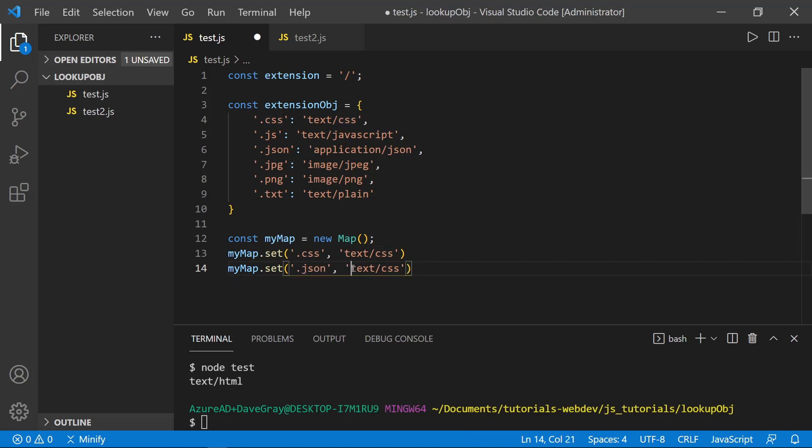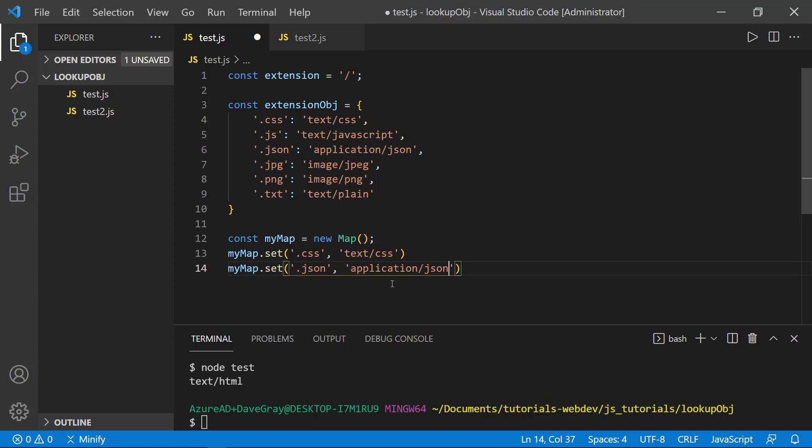And then this would be application slash JSON. And you can do that for each key pair value. Well, I need to type JSON correctly. There we go. And after you have created your map and set all of the values, then you can once again reference it in a similar way.